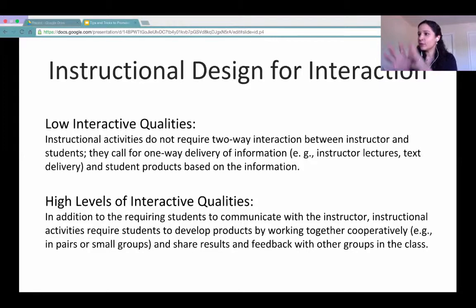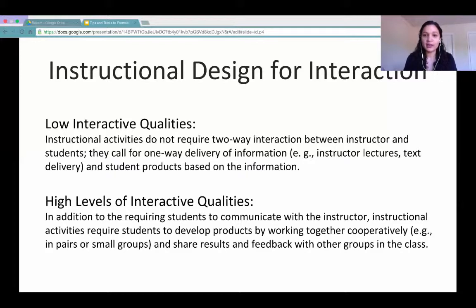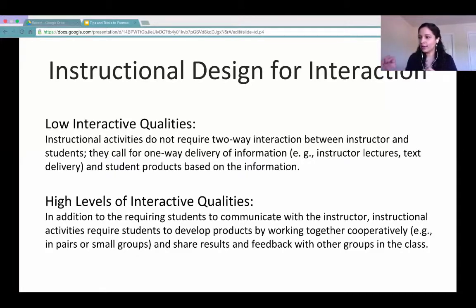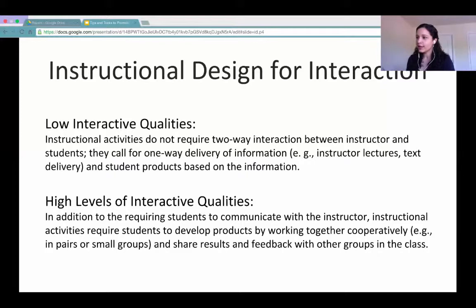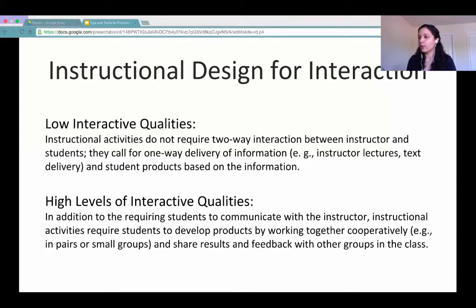The other aspect of the rubric is instructional design for interaction—including activities that are designed to encourage, support, and even require interaction between students. For faculty with large classes, small groups would make this more doable. The low interactive quality is when instructional activities do not require two-way interaction and only call for one-way delivery of information. The high level requires students to develop products by working together cooperatively and share results and feedback with other groups.